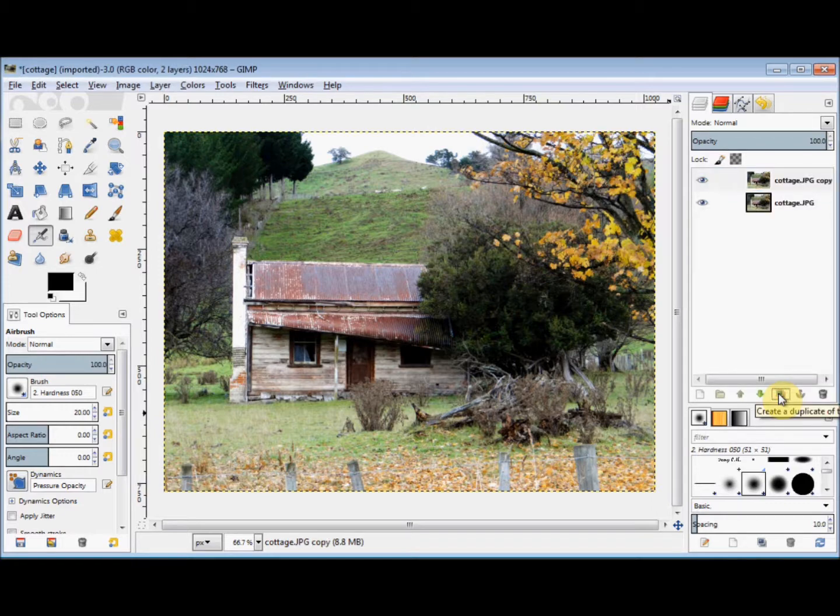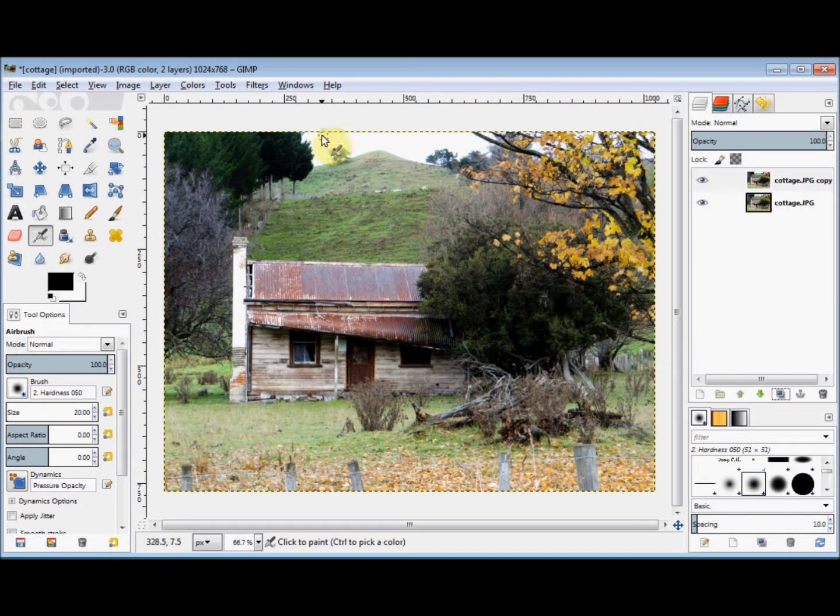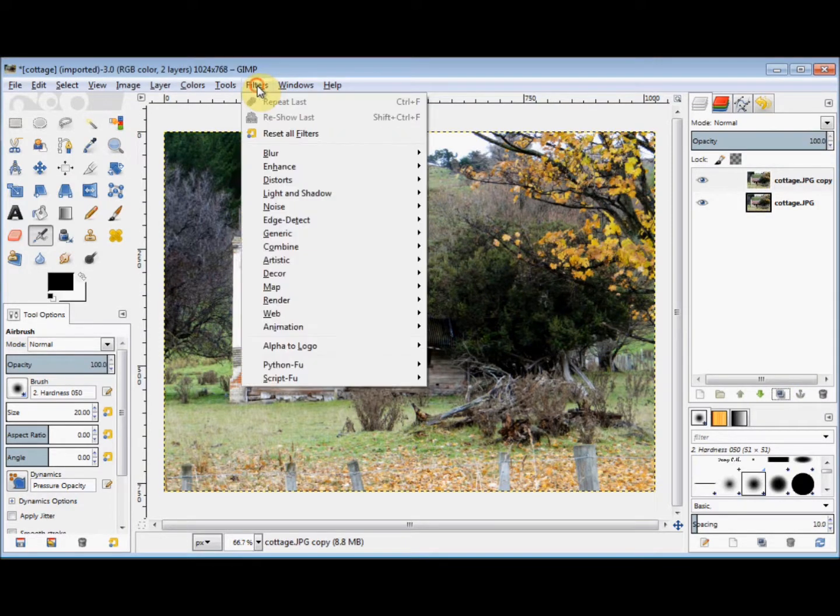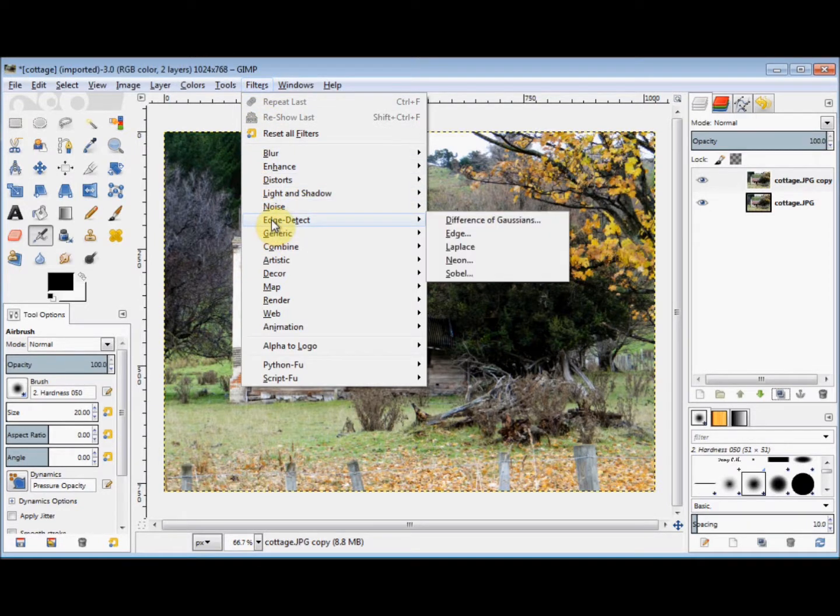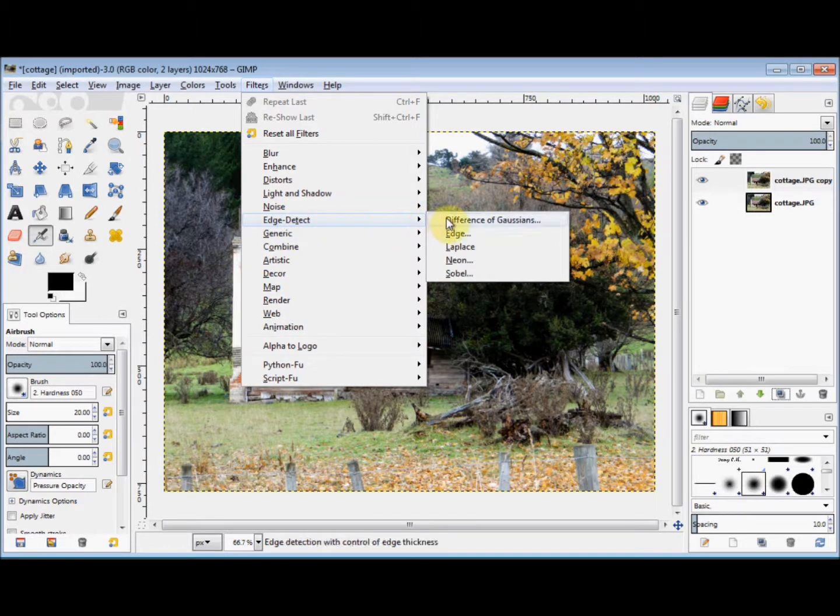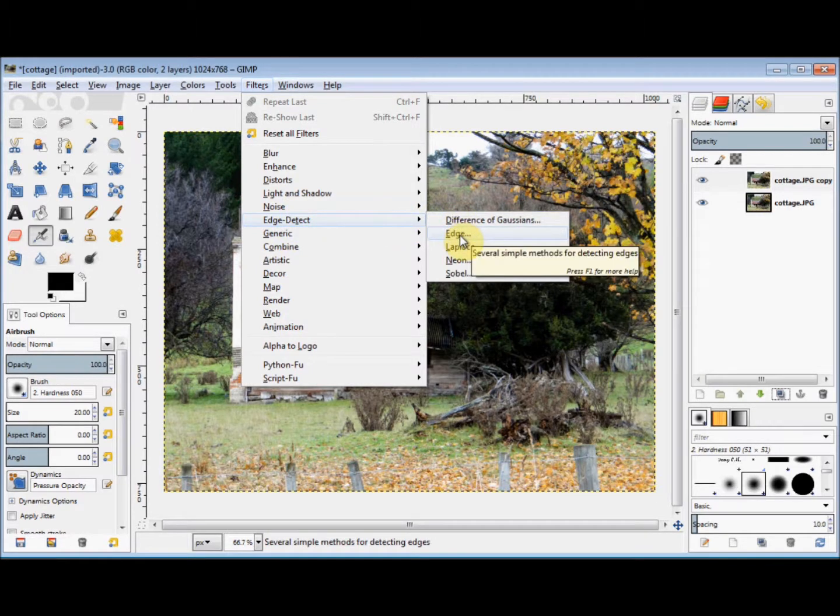And then I click on Filters in the menu bar, and come down to Edge Detect, and slide my cursor across and down, and click on Edge.